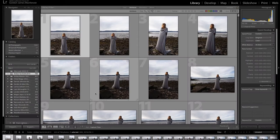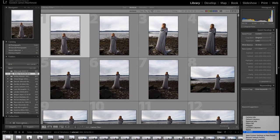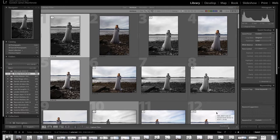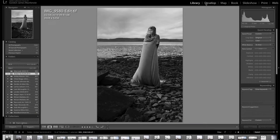Just going to open up Lightroom. As you can see I've got it pre-loaded with the images from the shoot that I did with Amber. What I'm going to do is pull up all the ones that I've rated so far. I've already been through the shoot and edited them, just because this is a quick 5 Minute Friday video. Let's have a quick look at the first shot — I'll just pull this into develop.